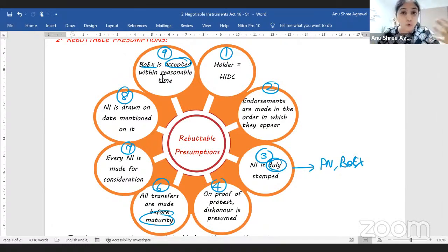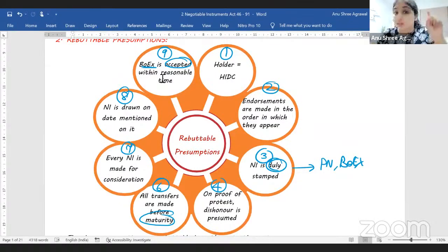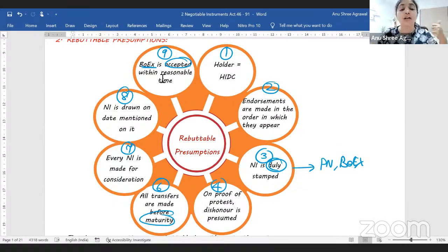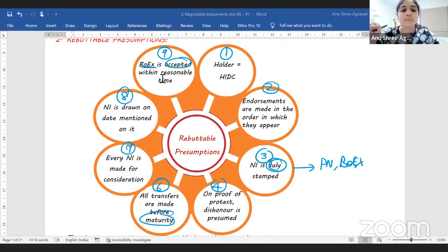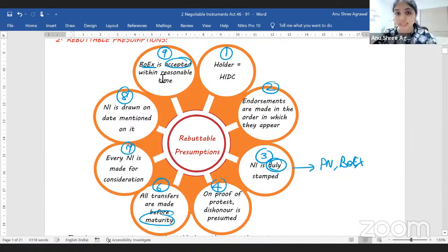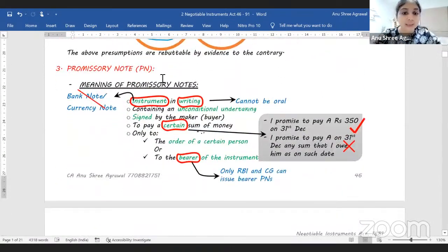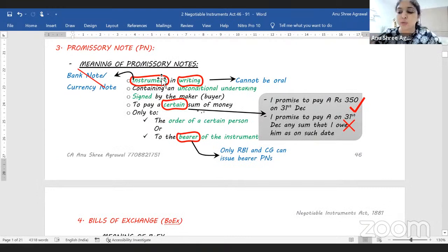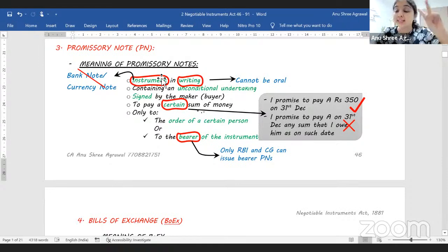To recap: number one, every holder is assumed to be HIDC; number two, endorsements happened in the same sequence they appear; number three, the negotiable instrument is duly stamped; number four, proof of protest is proof of dishonor; number six, all transfers happened before maturity; number seven, the instrument was made for consideration; number eight, it was drawn on the date written on it; and number nine, in a bill of exchange, acceptance is required and we assume it was accepted within reasonable time. This concludes characteristics and assumptions.